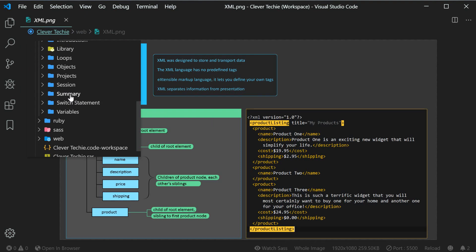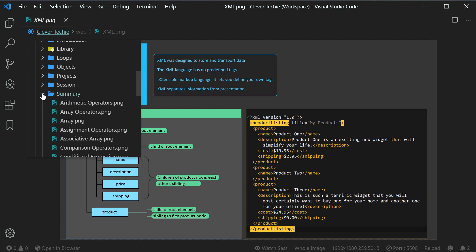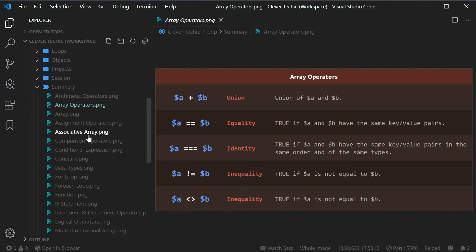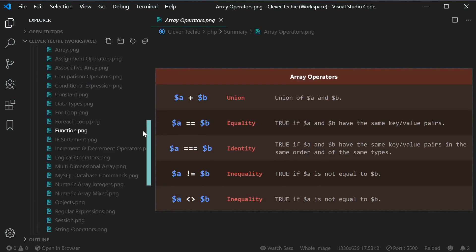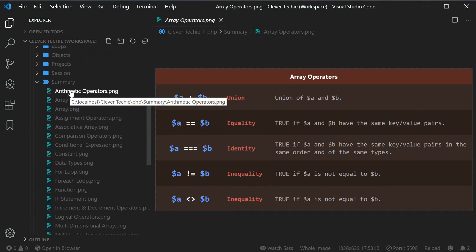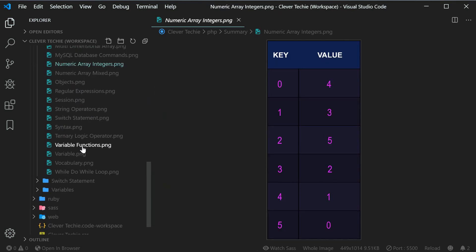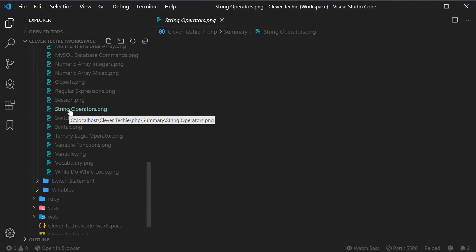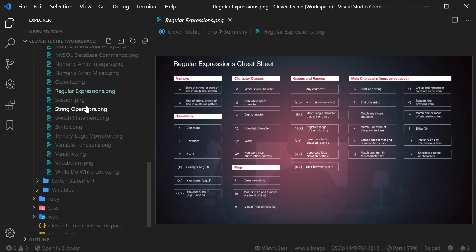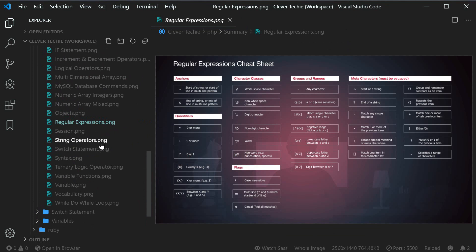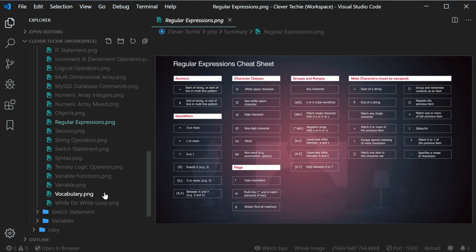Another folder I almost forgot to show you is the summary folder. PHP has a summary folder of everything that we've ever covered. You can see all these cheat sheets associated with the PHP programming language, and you can quickly just jump through all of these — navigate and review all of the cheat sheets we've ever covered for that programming language without having to look it up on Google or search through your hard drive. You're going to have access to it right here in the same workspace.